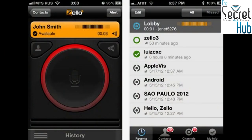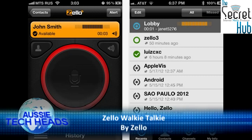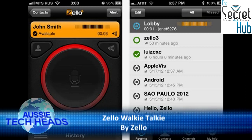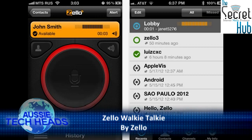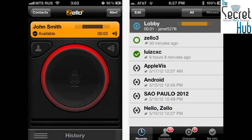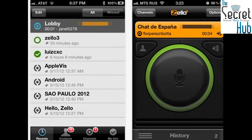Very much like the old-style CB radio. The audio quality is about equivalent to the old-style CB radio as well. But it is really good because what you can do is set up channels. You can use it just with contacts — talk directly one-on-one with contacts, of course. But you can also set up a channel for your users, like one of the examples they give is your soccer team.